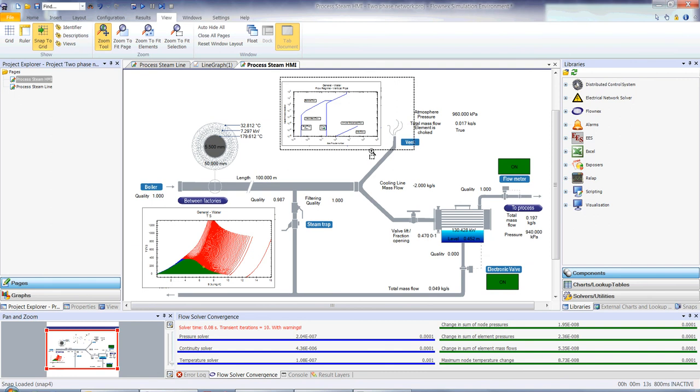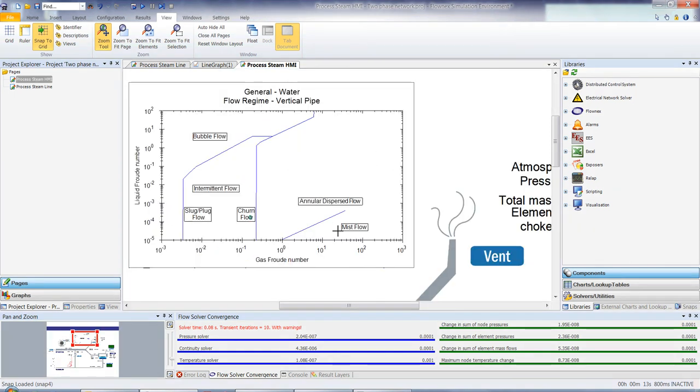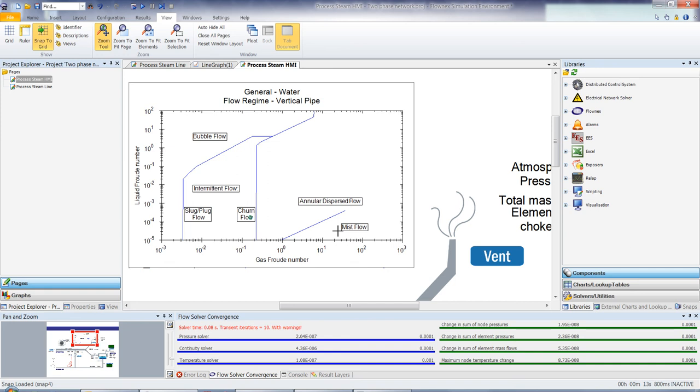If we have a look at the flow regime within the vertical venting pipe, we can see in this case we're in around the churn flow region. Now, this is directly linked to the heat transfer correlations that Flonix will use. So dependent on which regime you're in, Flonix will use the adequate heat transfer correlation. It will also then give you an indication of where you are. So if you are in an acceptable range, you have the ability then to change your properties and track how you'll be moving in and out of these specific flow regimes within Flonix.